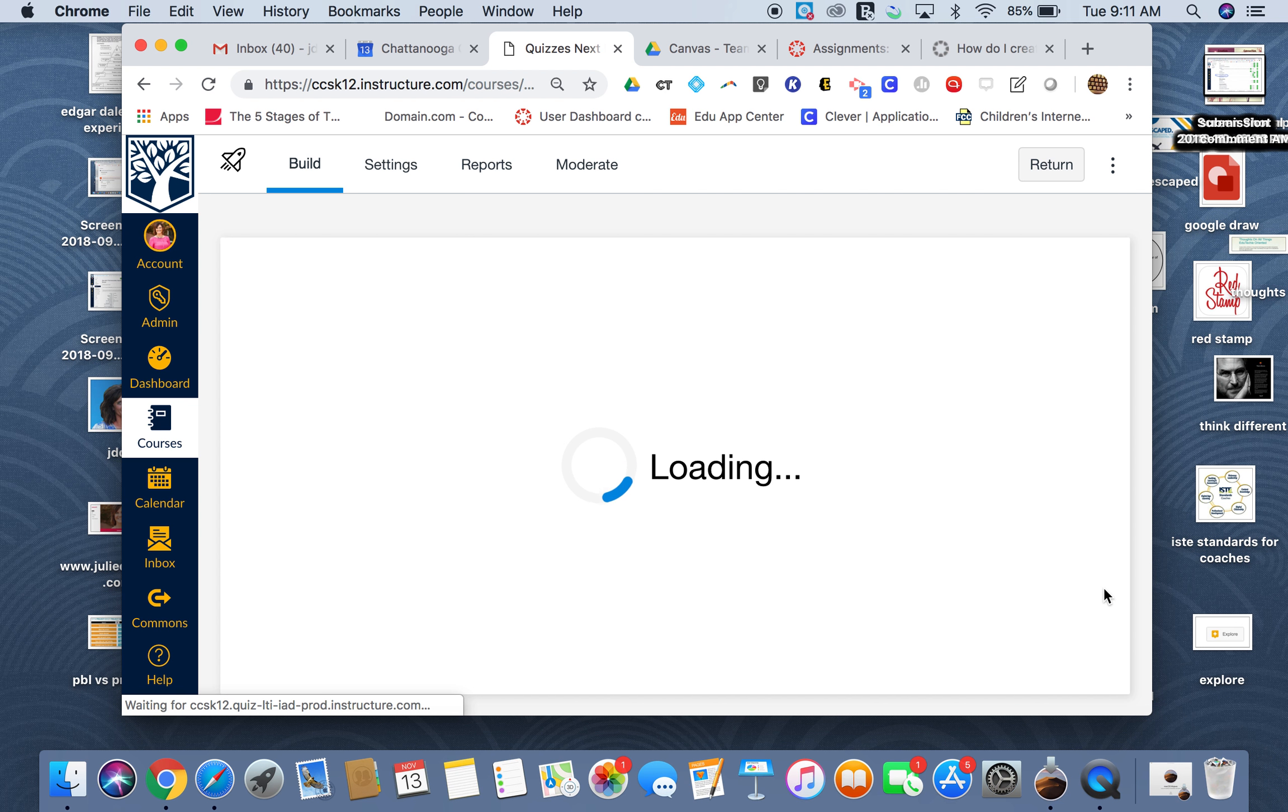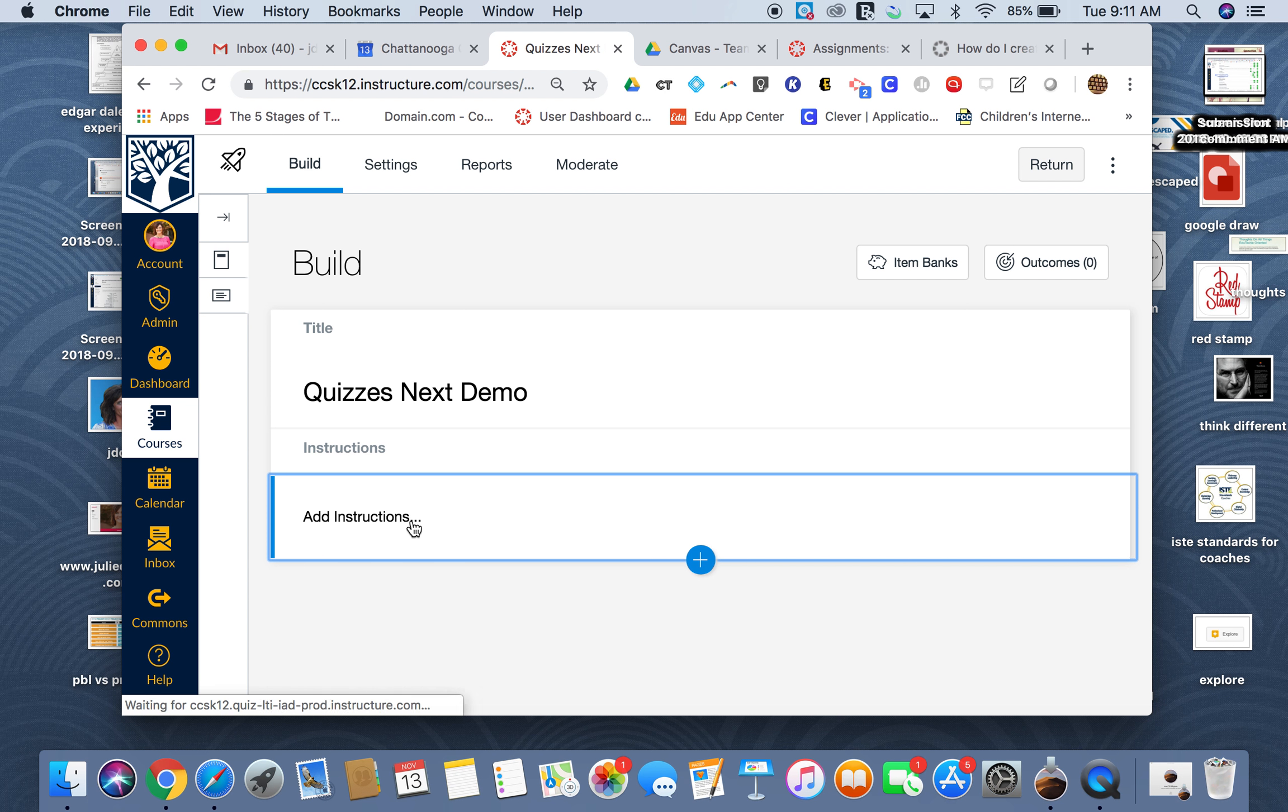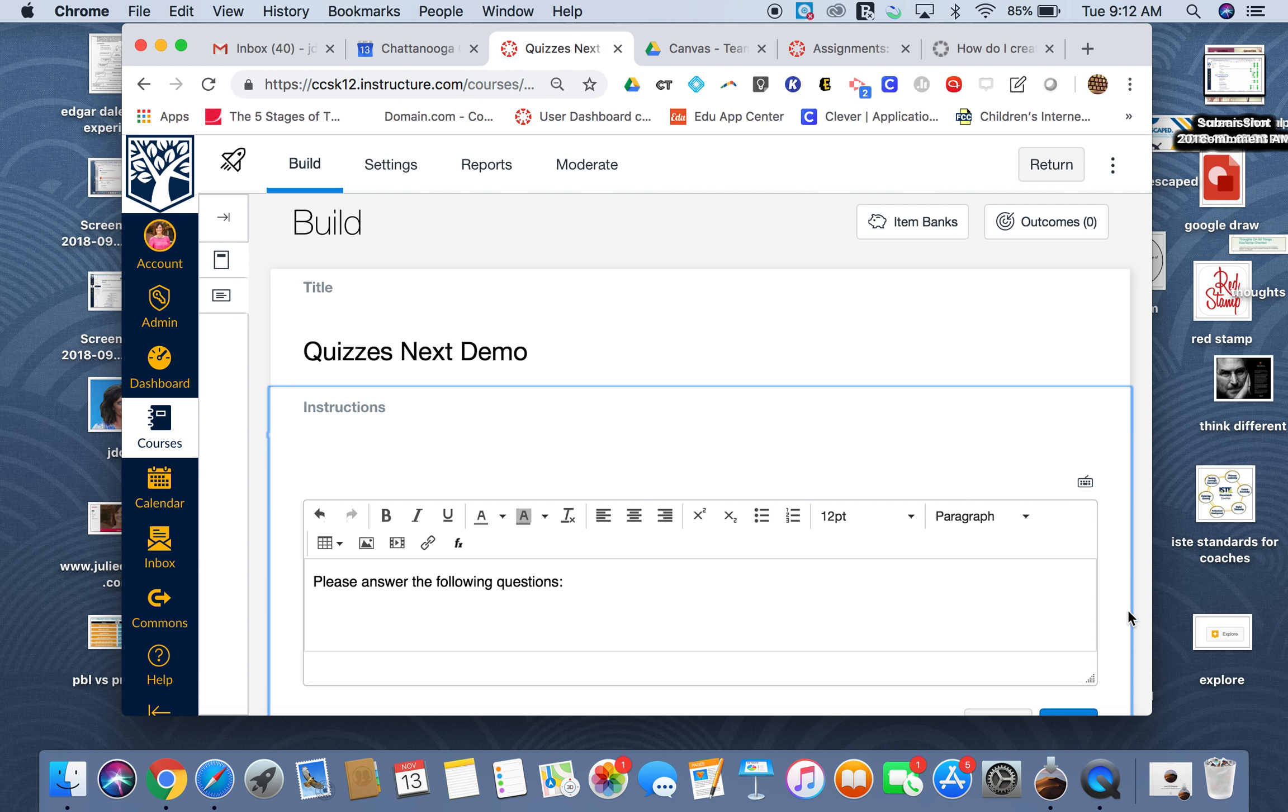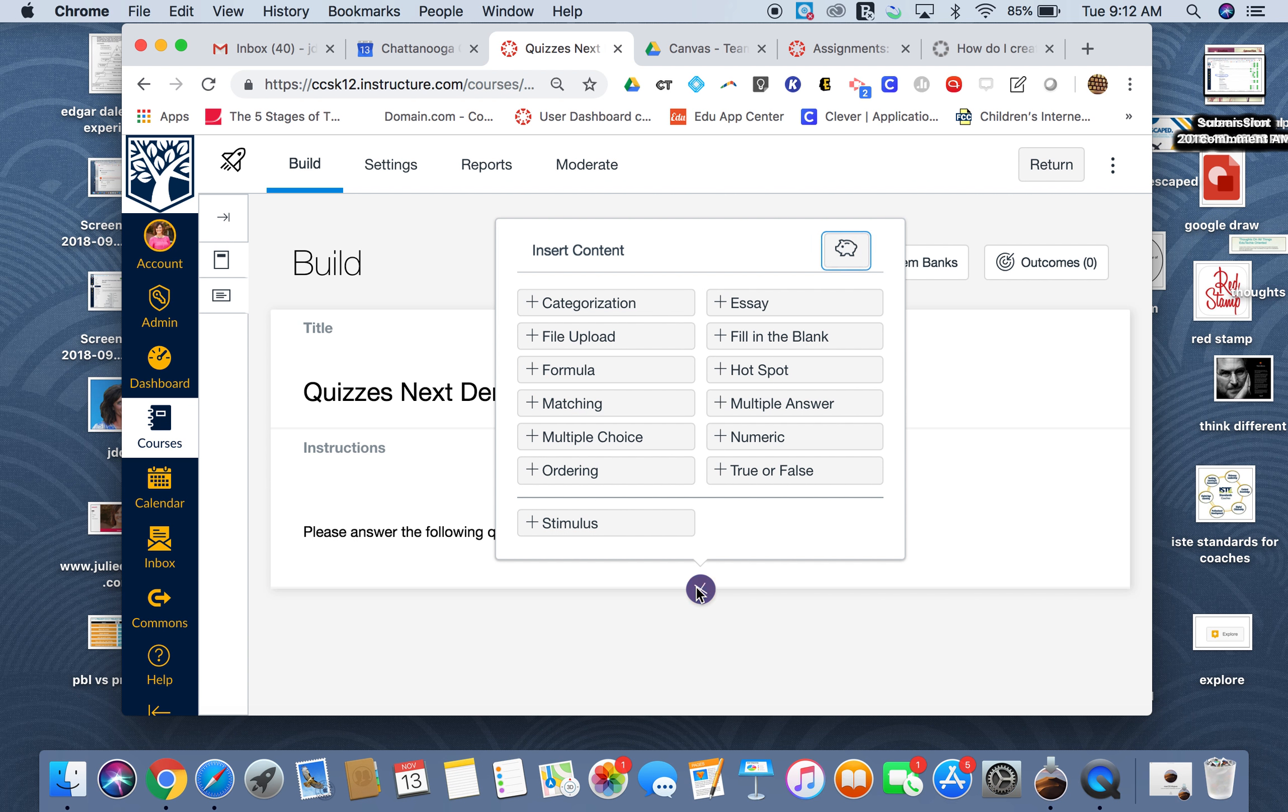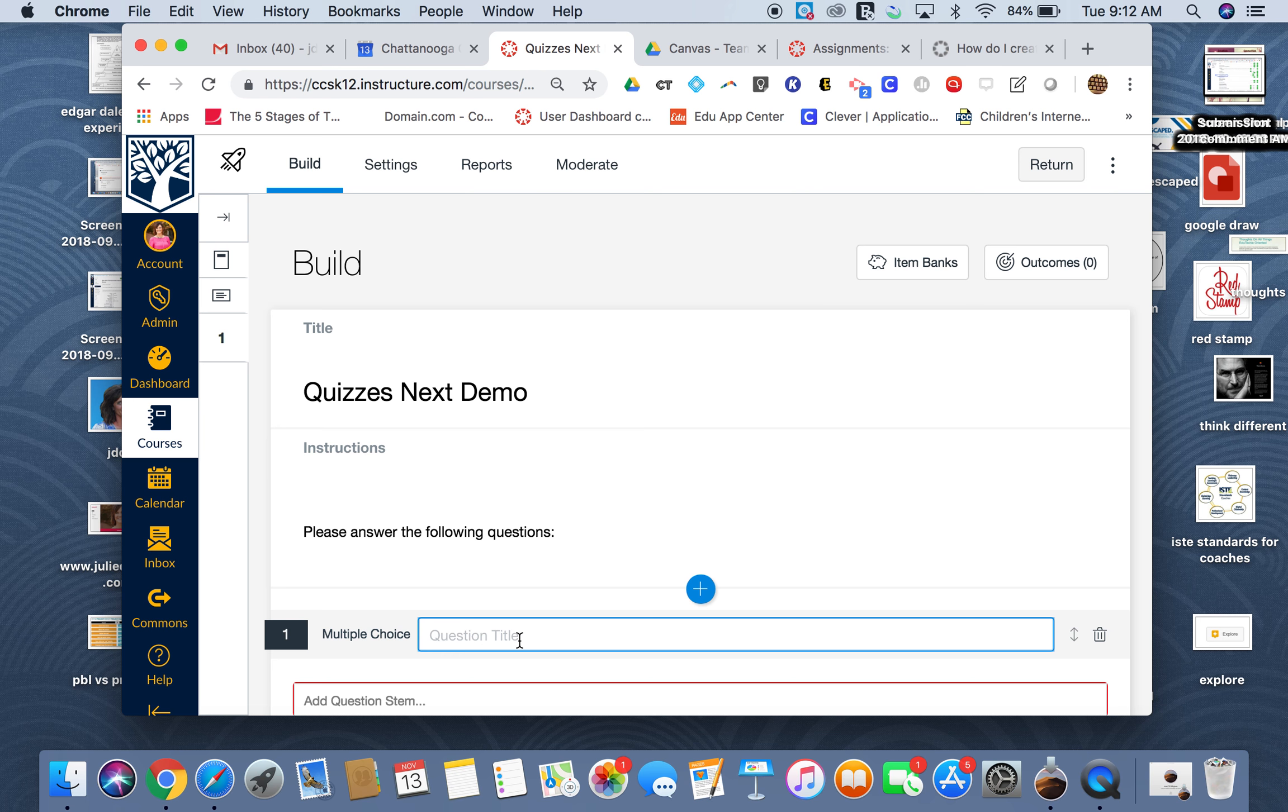Once it is saved, I then can go and start working on adding the information here. So please answer the following questions, and then I can hit done. I can do, for instance, a multiple choice, and I can say for question one, what is the term used to discern good digital resources?